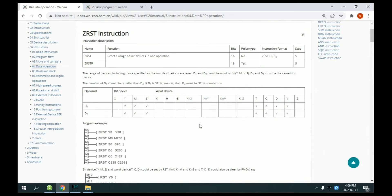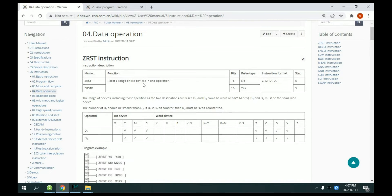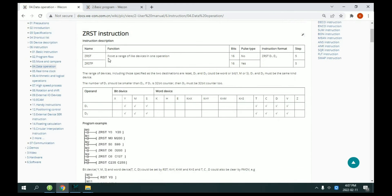Hello everyone, this lesson I will introduce the JRST instruction. JRST means reset a range of devices.